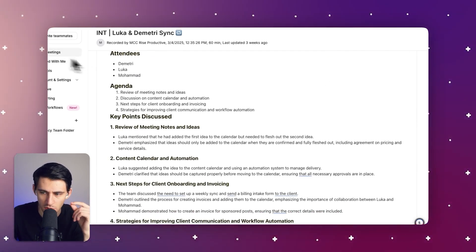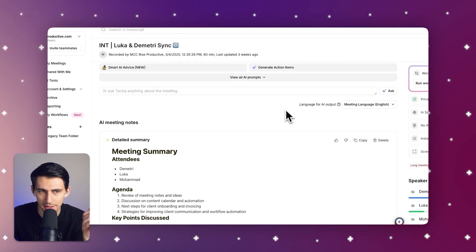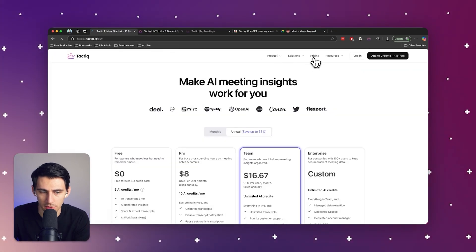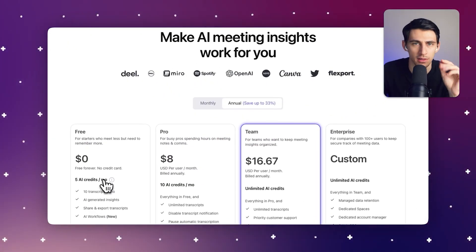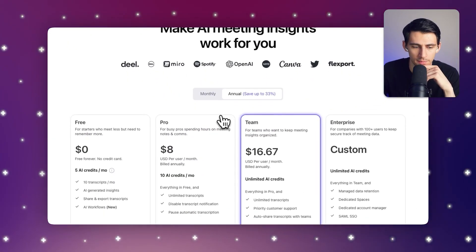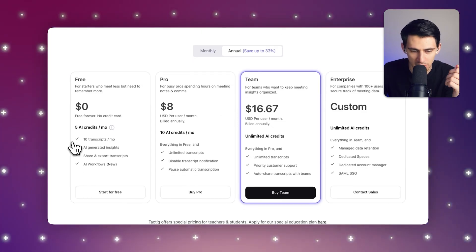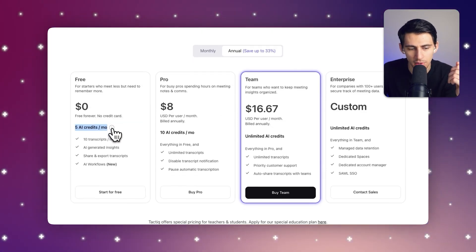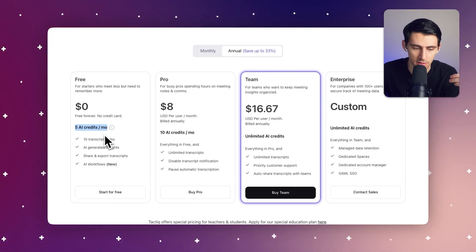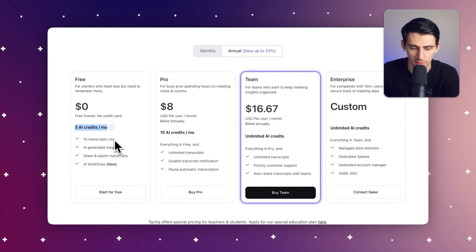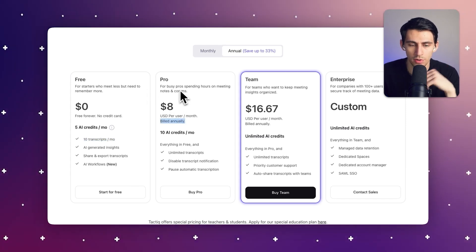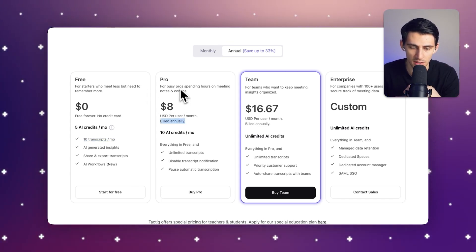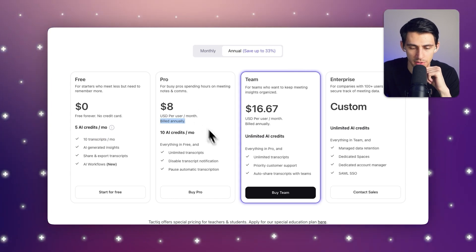But with you and me and Tactic and the low, low price of free, we can make this a reality for anybody who uses our product. In all seriousness, free is an option that has five AI credits per month where you can summarize your meetings. If you only have a few meetings per month, this will be nice as this goes up to 10 transcripts. But if you're looking for the pro plan, you'll see that there's 10 AI credits per month and unlimited transcripts.